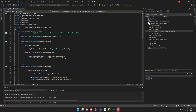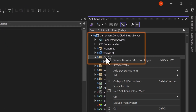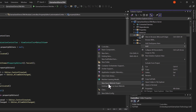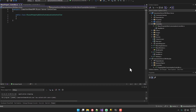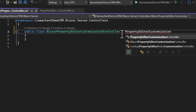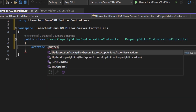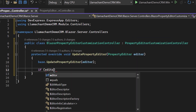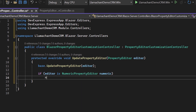Now we're going to make this controller work for the editors in each platform. To do this, we add a new controller in the Blazor project that inherits from the controller we created in the .module. In this controller, we just have to override the update property editor method and do whatever platform-specific work we want. With the Blazor numeric property editor, we can get the component model and set the showSpinButtons property to true or false.